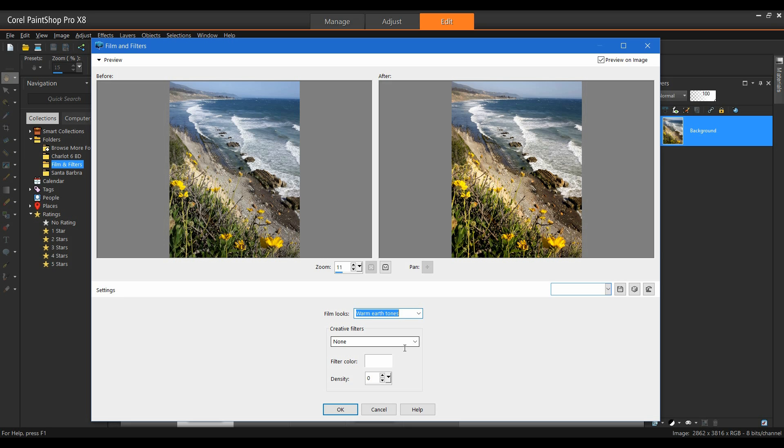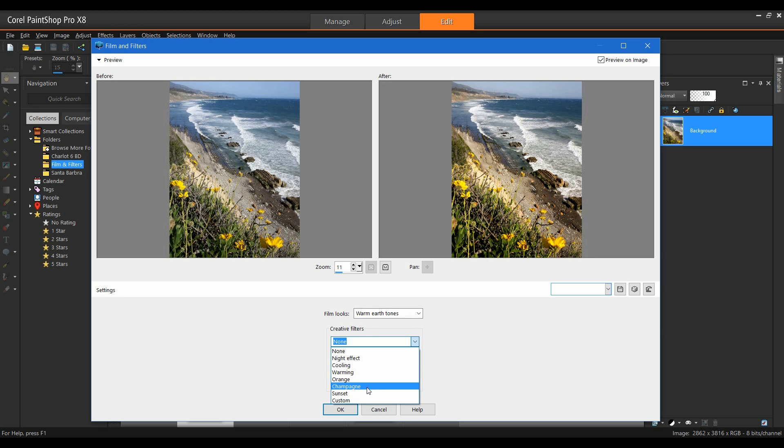I also have the ability to add a filter. This will simulate putting a filter on the lens of the camera before the shot was taken. From my creative filters, I'm going to hit the drop down and select sunset.